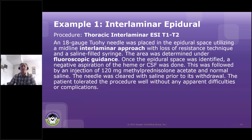You'll notice I have bolded out some terms here that we need to know for coding. We know we have an interlaminar approach, we know we have it at T1-T2, and we know we've got fluoroscopic guidance.